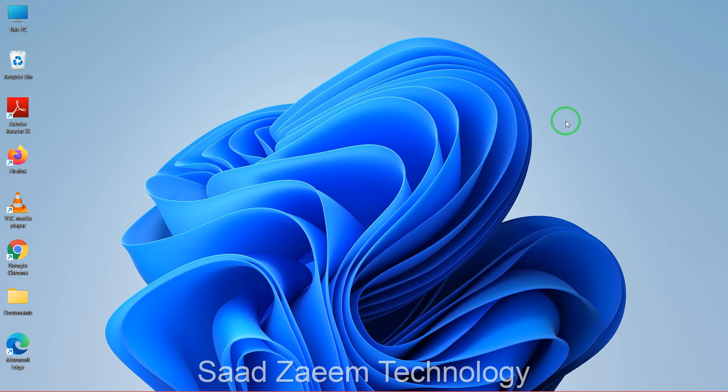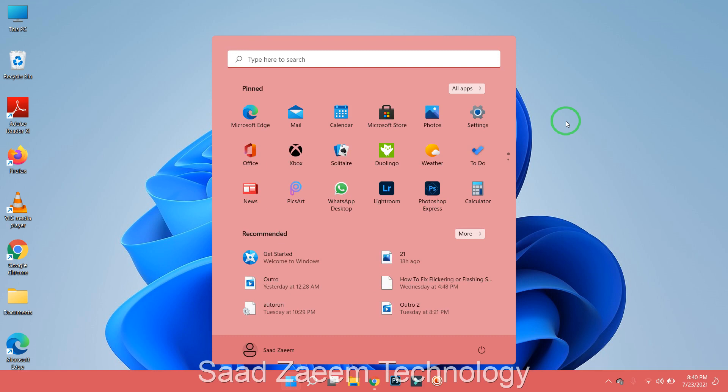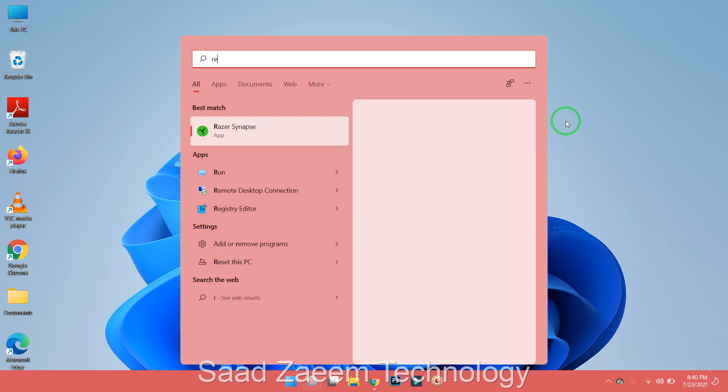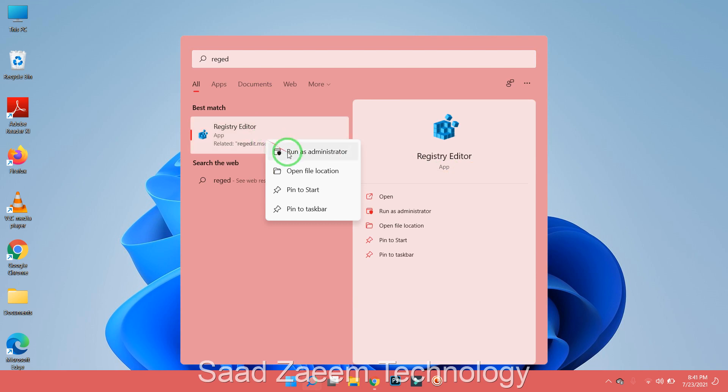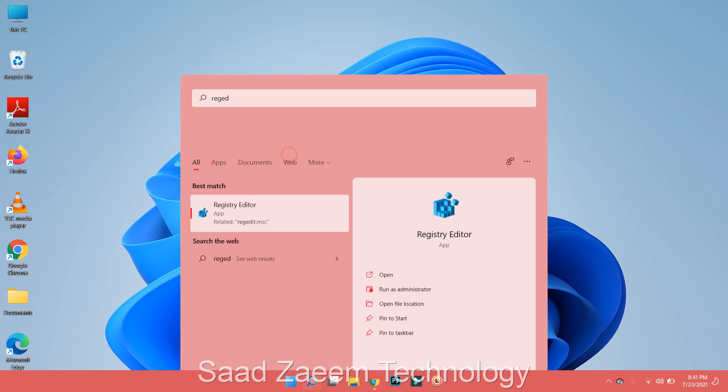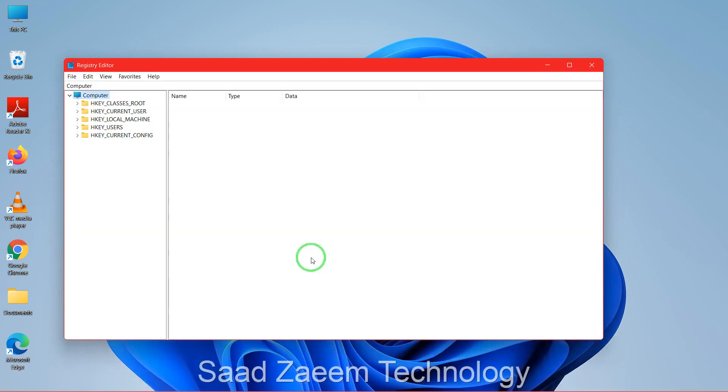So let's begin. First of all, you have to go to the search bar and type in REGEDIT. Then you'll have to right-click on the first option and click on run as administrator. There'll be a prompt which will ask you 'Do you want to allow this device to make changes?' You'll have to click on yes.